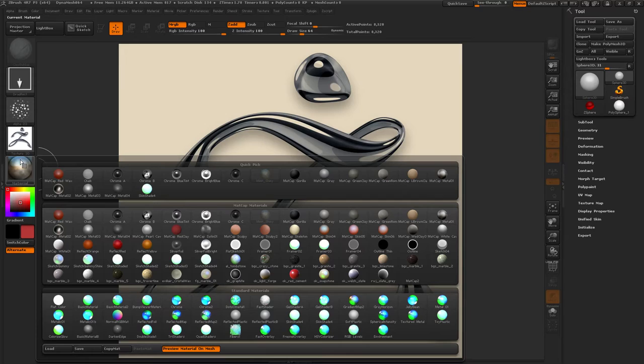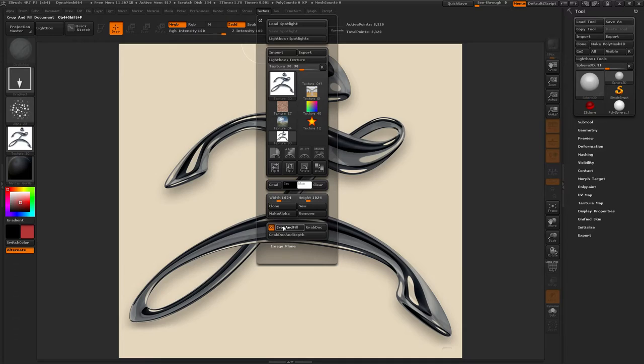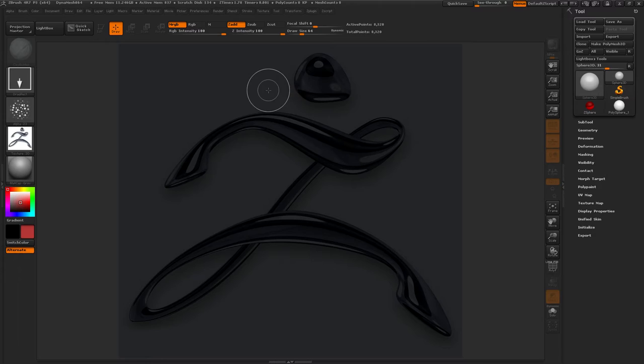Now, let's change to Matcap Gorilla. Texture, Crop and Fill. Matcap.